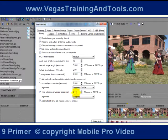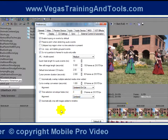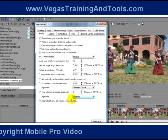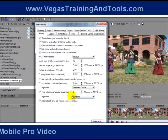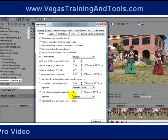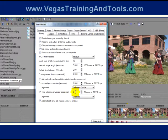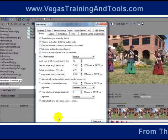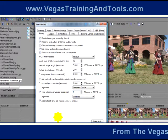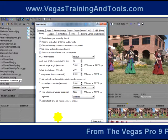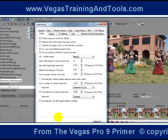At zero, of course, it doesn't take any time at all. Let's do something a little more useful in a real world scenario and have it take a second to do the fade in and fade out. I'm going to change it to a thousand milliseconds, otherwise known as one second.